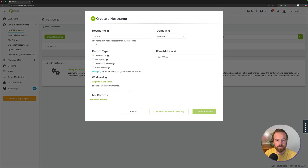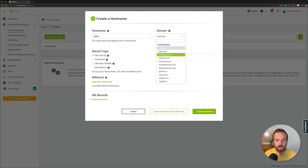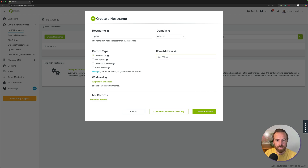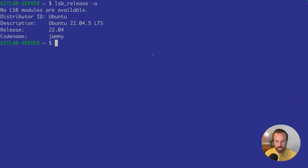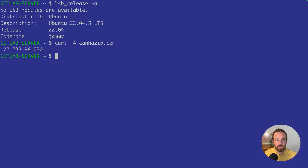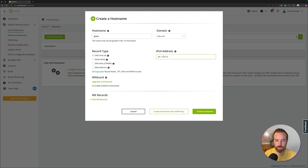I'll create a hostname — let's try gitlab.ddns.net. Then we'll enter the IPv4 address of your cloud server. If you don't know that, you can go back to your cloud server and do a curl -4 on canhasip.com. I'll copy that and paste it over in my noip dashboard. We'll leave all the other settings alone and click on create hostname.